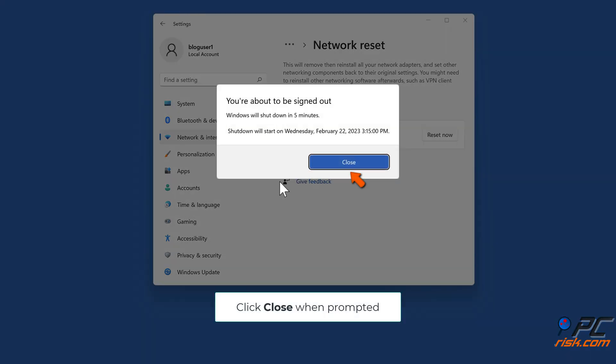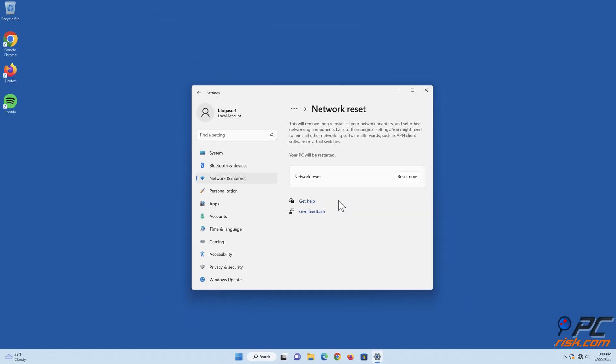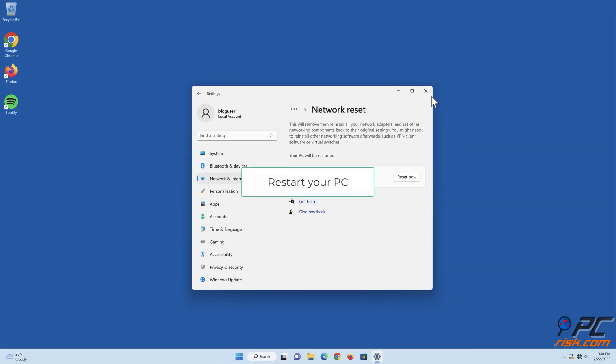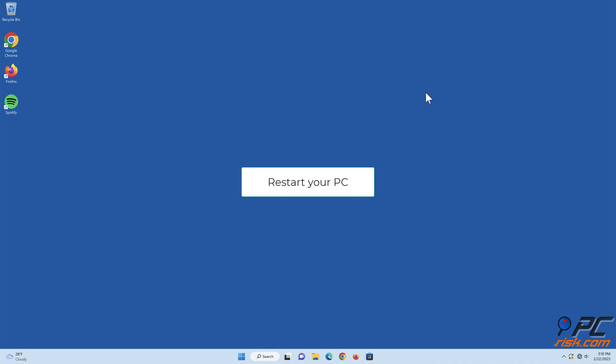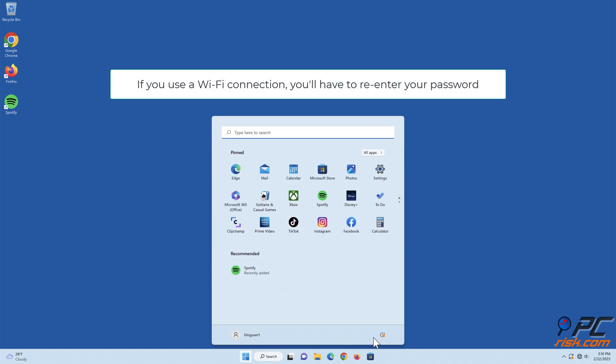Click Close when prompted. Restart your PC. If you use a Wi-Fi connection, you'll have to re-enter your password.